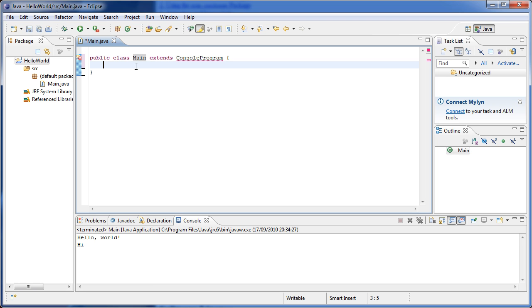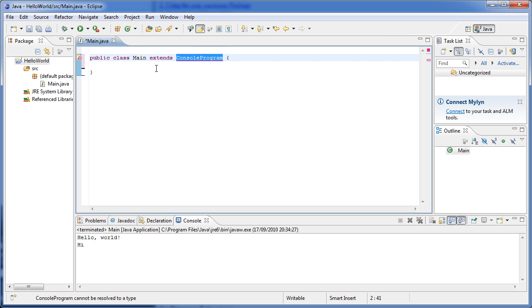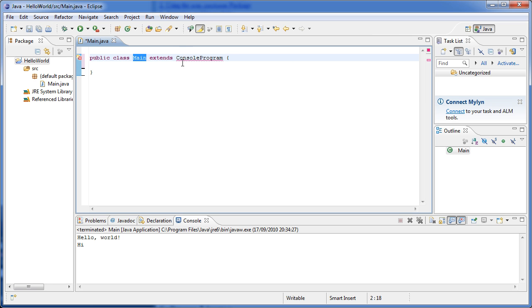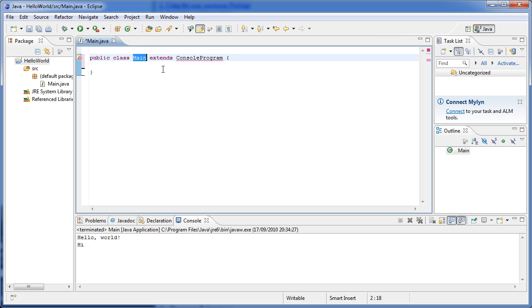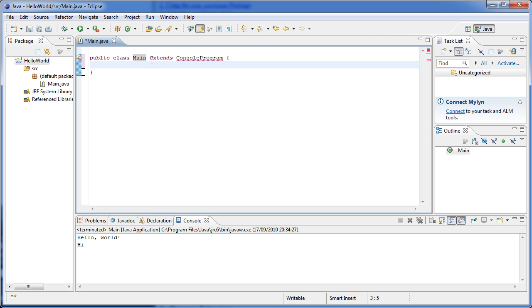So basically, the extends keyword allows us to create an inheritance system where classes which are below other classes—so in this case Main is below ConsoleProgram—have added functionality. For example, we could have a Student class, and then we could have a Frosh class which extended from Student. So Student would have, for example, a student ID, and then Frosh would have a different property from Student. Then we would have other types of students—for example, college students and that sort of stuff.